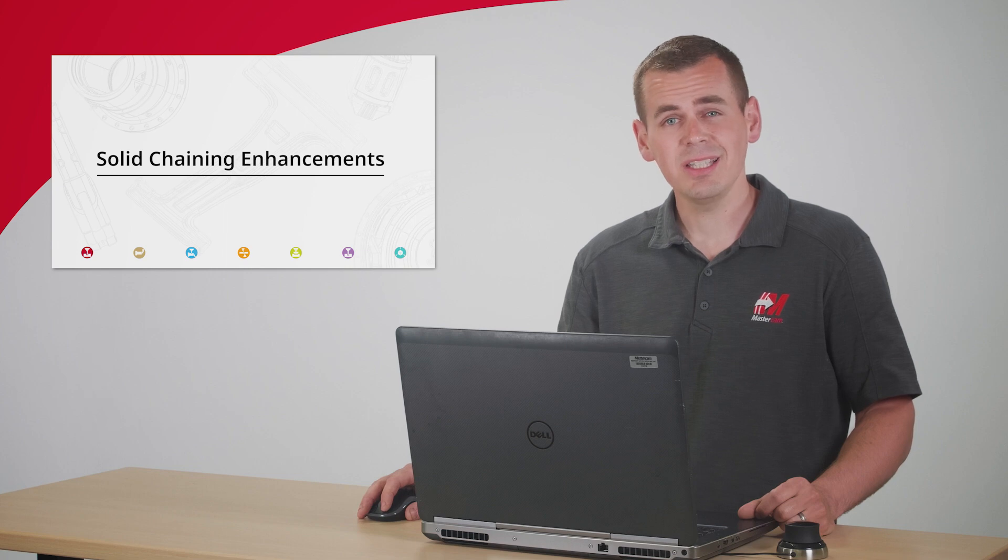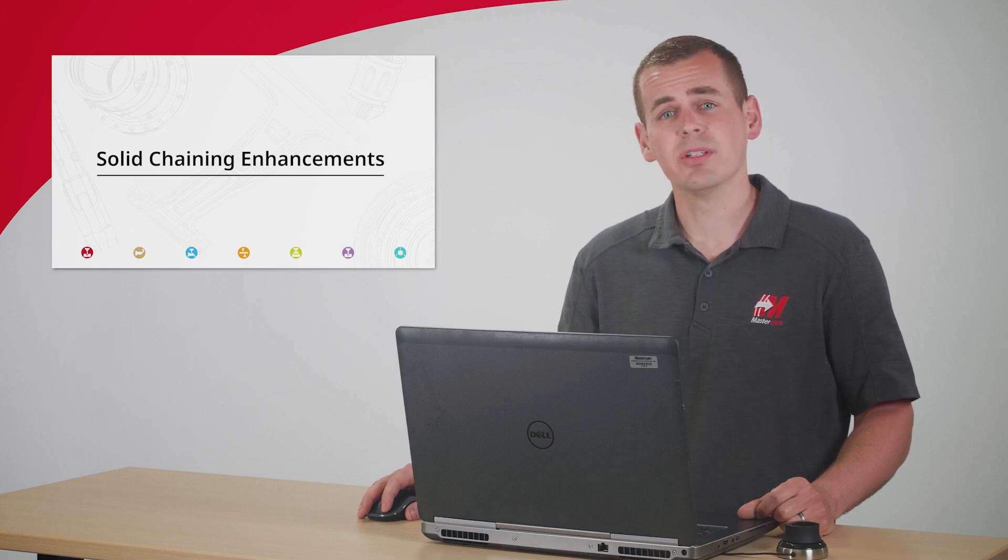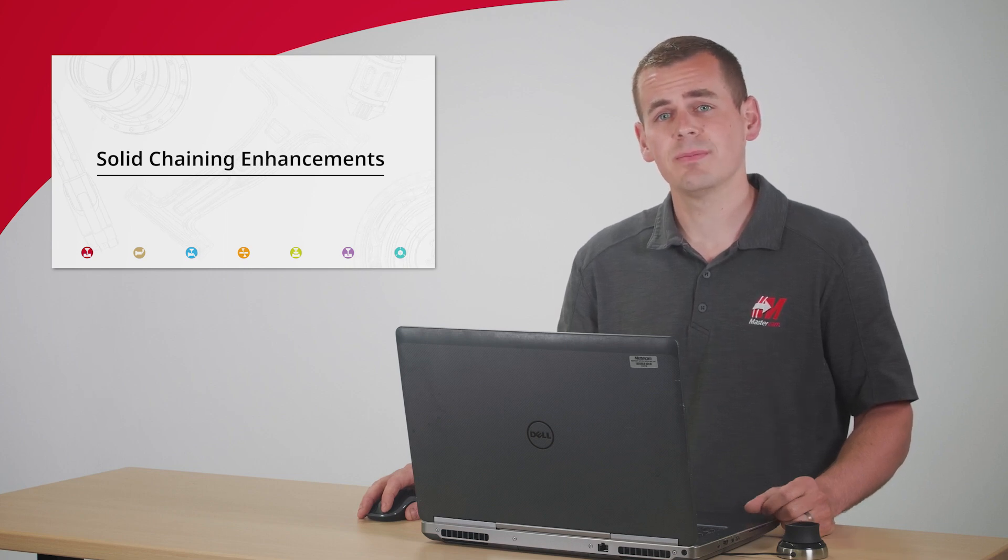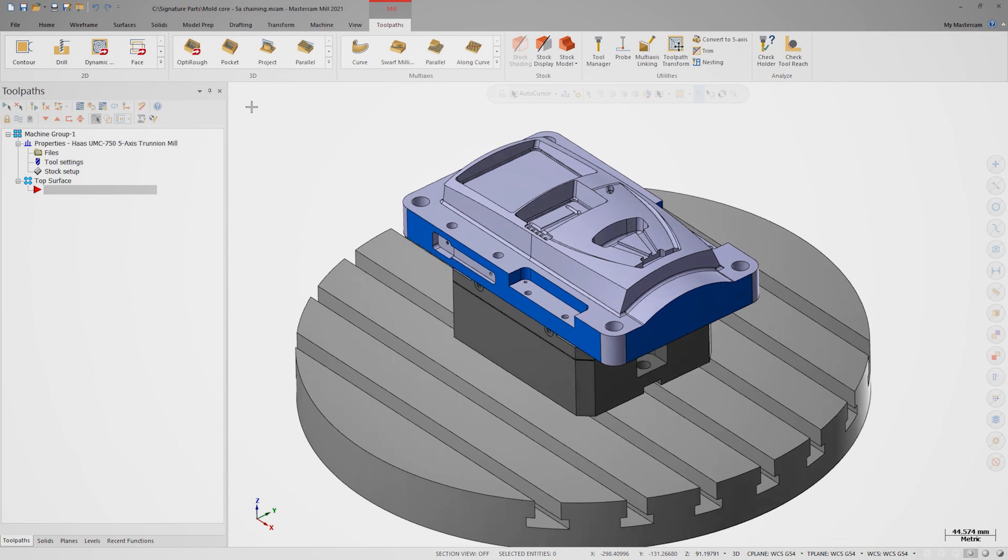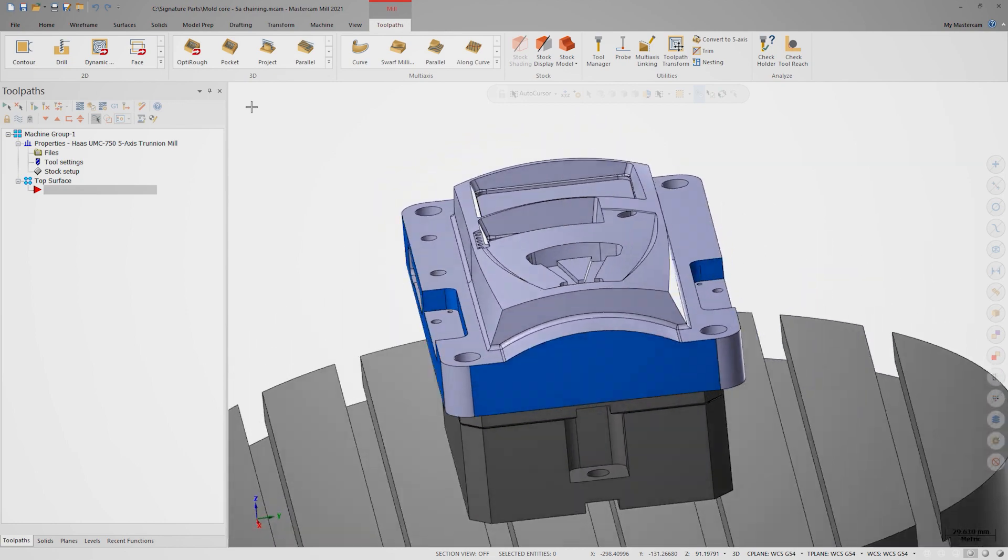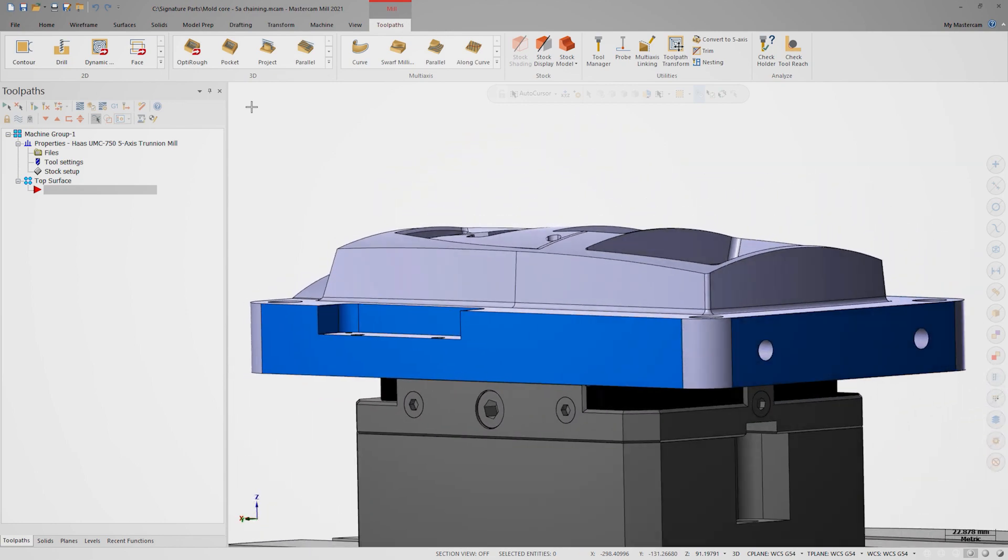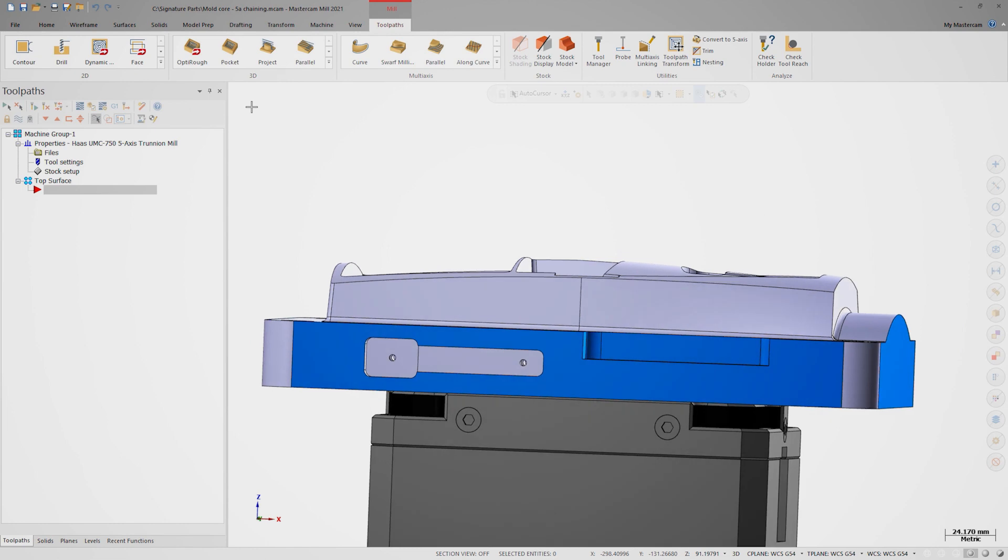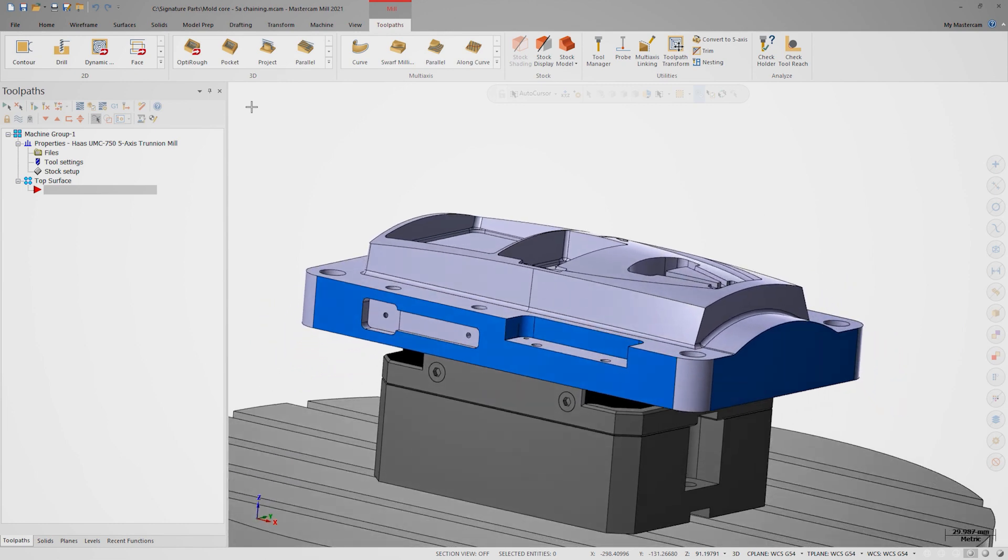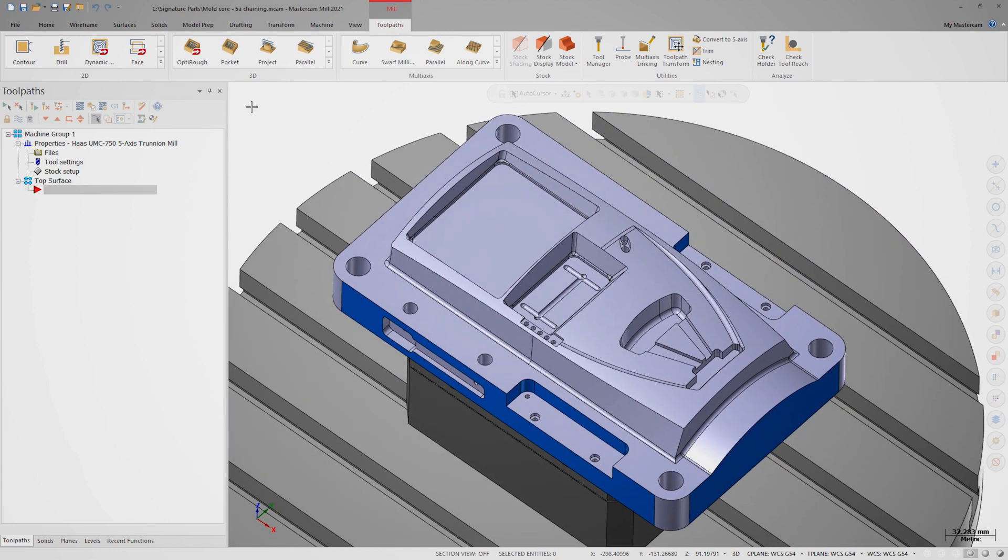Specifically, let's look at the blue faces on this computer tower mold core. I want to do some simple contour cuts on these four individual blue faces around the outside of the mold, as well as these open pockets on each side.